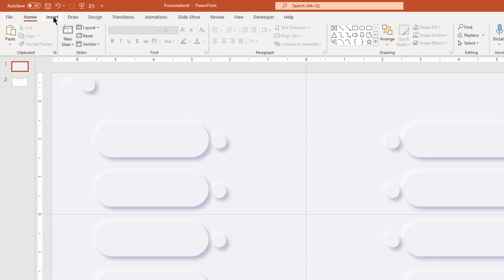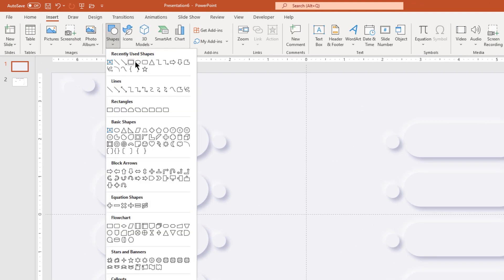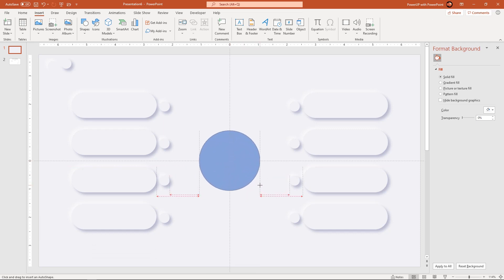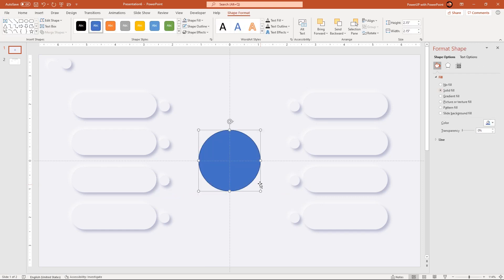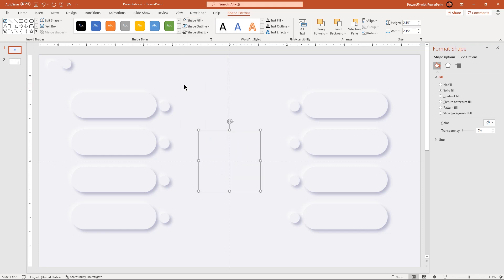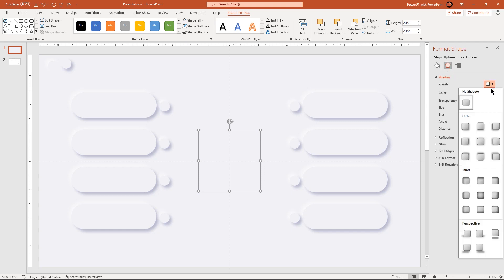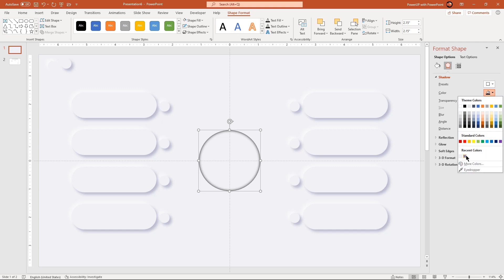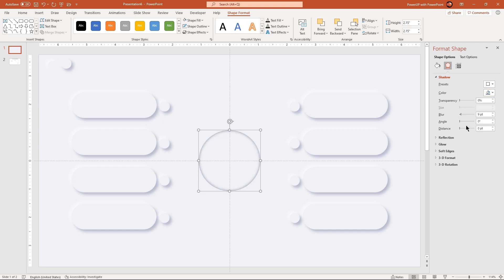Next go to the Insert tab and then draw a circle shape through the center of the slide, holding down Ctrl and Shift keys. Remove its outline and match its fill color with the background. Then apply the inner shadow effect to the circle shape. Change the shadow color to the darker shade of our background color and then adjust the transparency and blur values until we get the desired shadow effect.